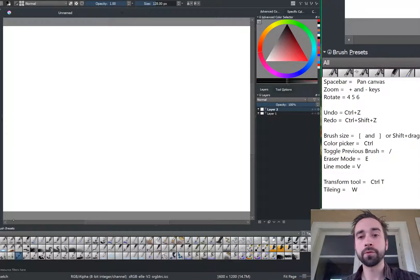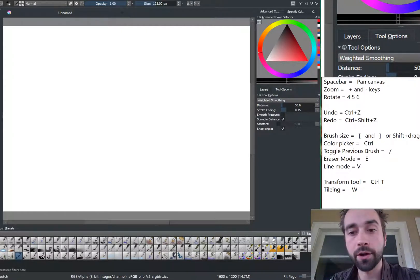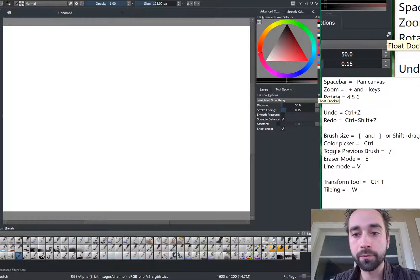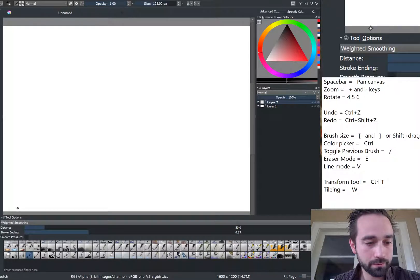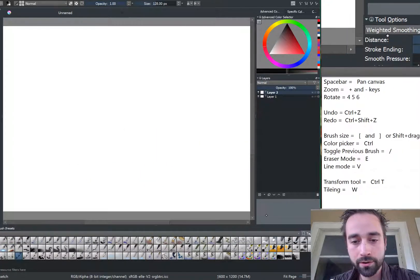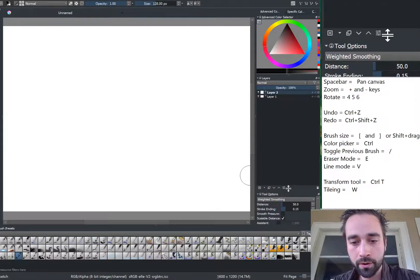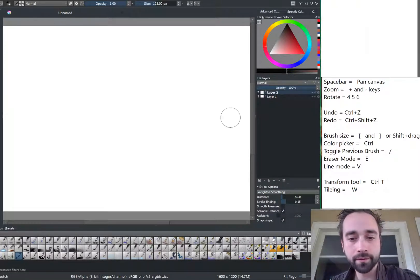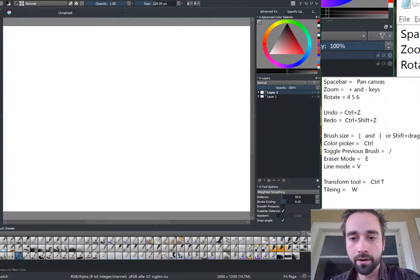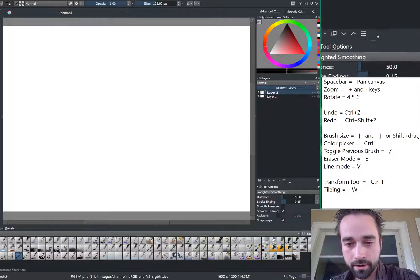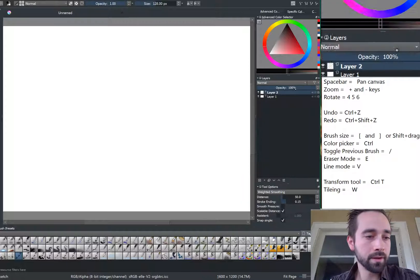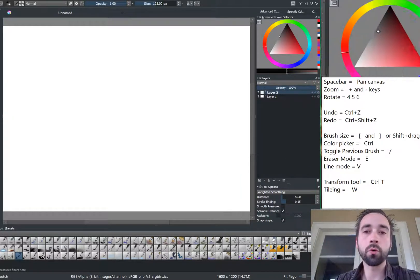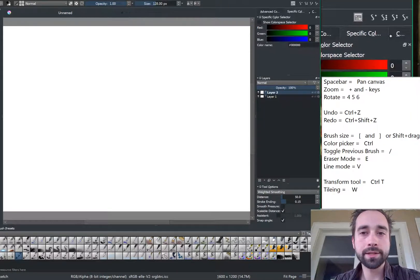Another thing that we want to move is tool options, because tool options has a lot of cool features that we just otherwise wouldn't be able to see. So let's float the docker, and it's moved down to the bottom. I'm going to drag it right below layers. There we go. That way I can see what sort of options we have available to us. All right. Okay, so now I've got a little bit more options.